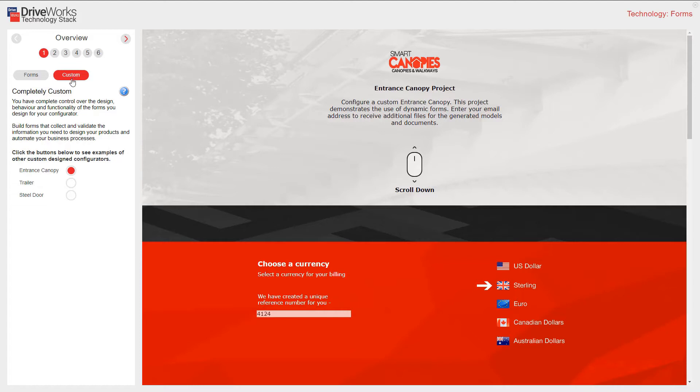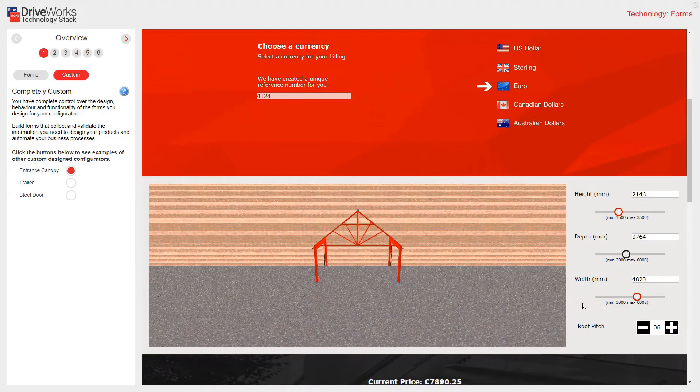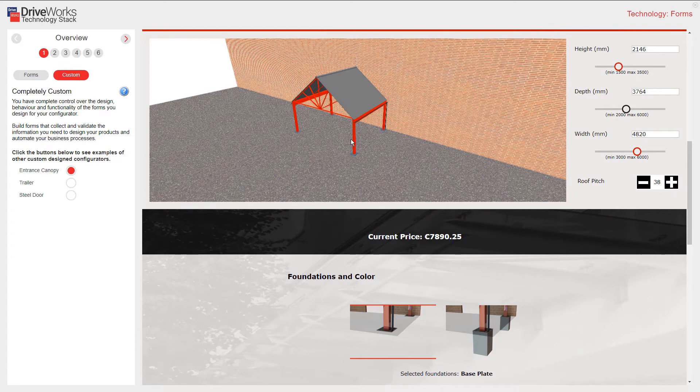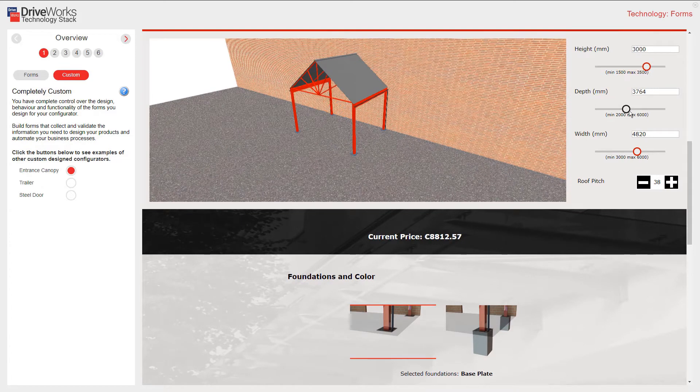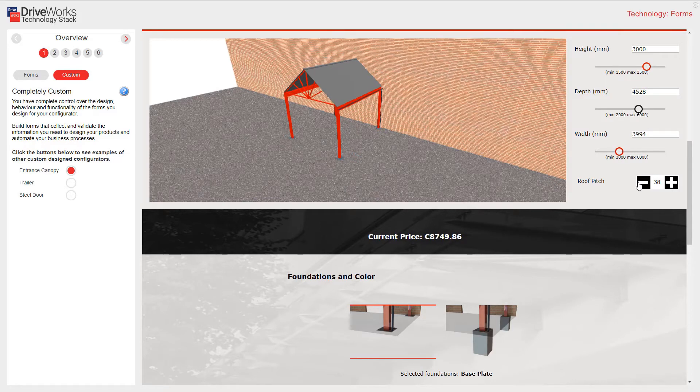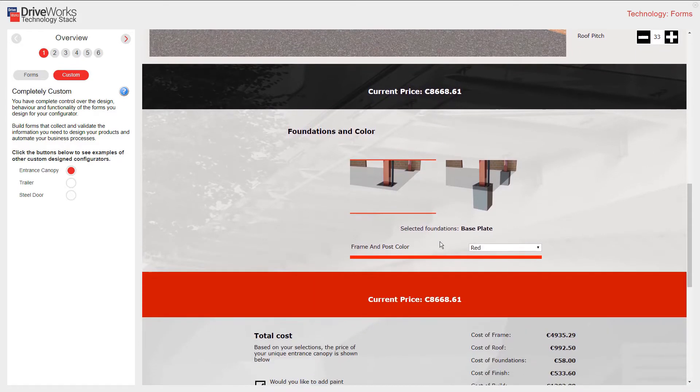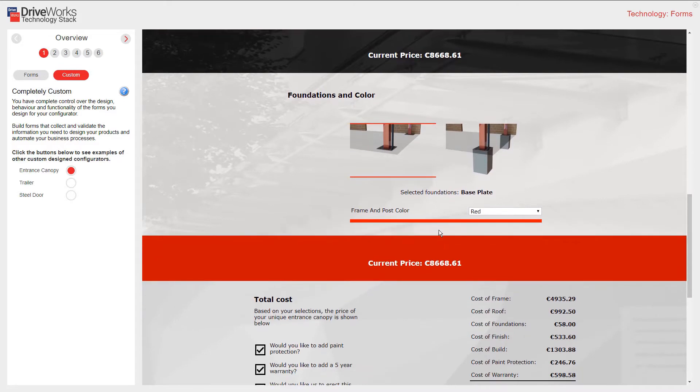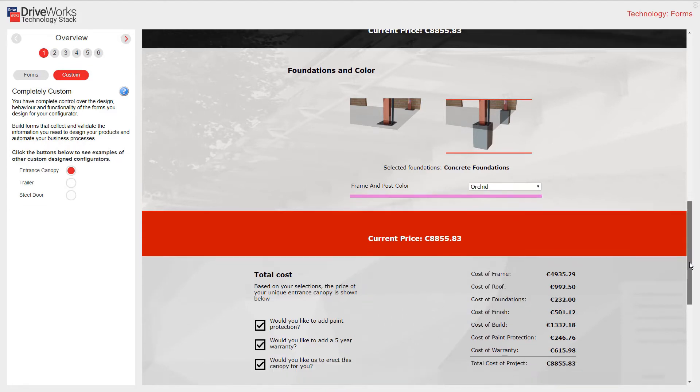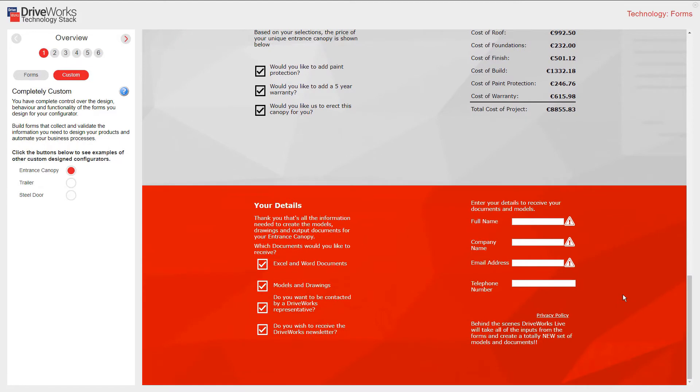This first example shows an entrance canopy. This project demonstrates the use of dynamic forms. I can choose a currency. I can scroll down and I can change the configuration of my canopy. I'll just change that roof pitch. You can see all the time my price is updating. I can change the foundation color and type. I have further options that I can add to my cost. And I can also fill my details in and I can have some documents sent to me.